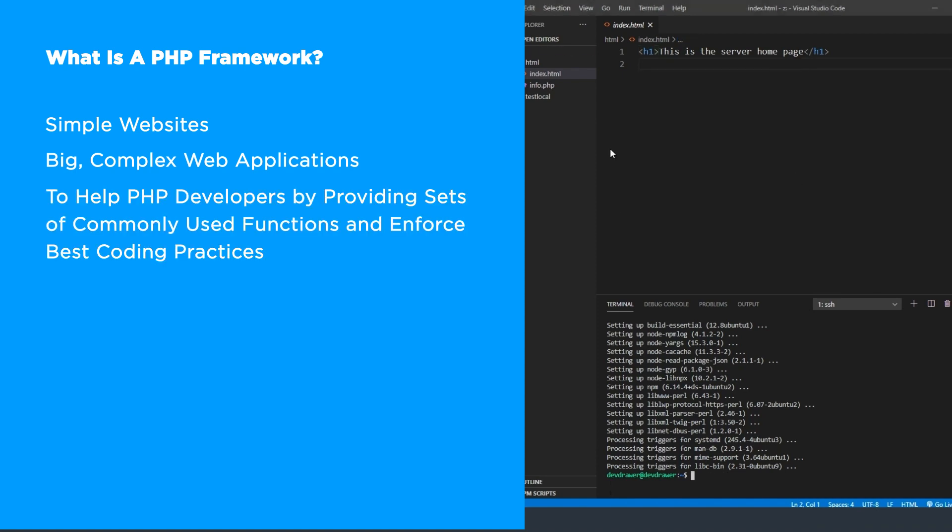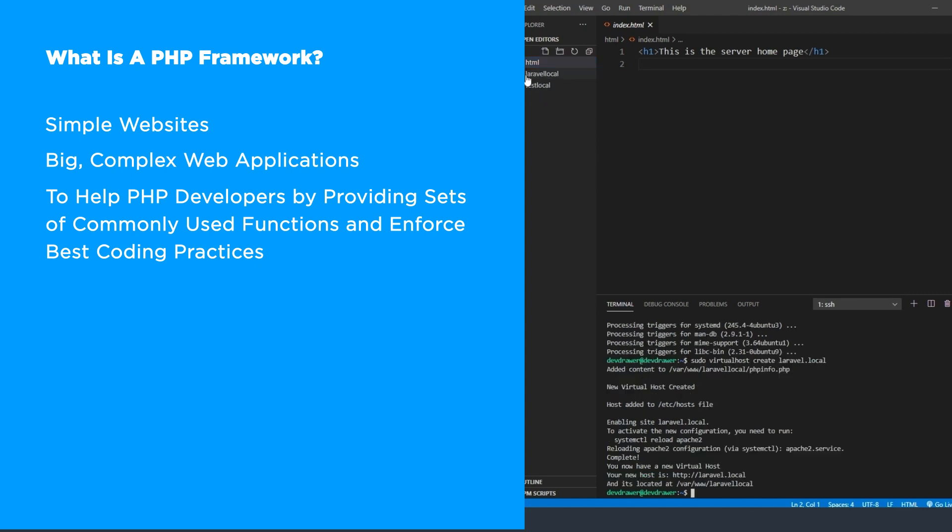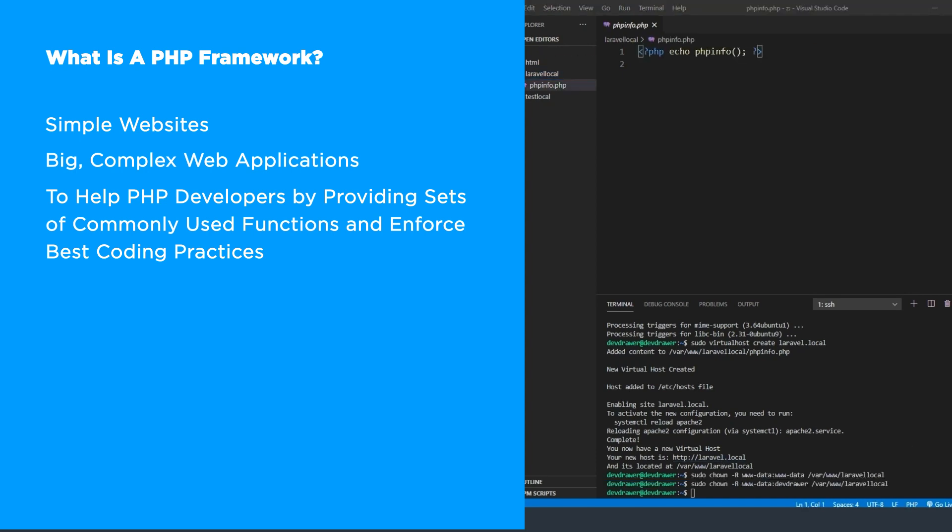The purpose is to help PHP developers by providing sets of commonly used functions as well as libraries for common functionalities and to enforce the use of best coding practices. Think of a PHP framework as a skeleton that already provides a running system where you can embed your code without having to go through every detail from scratch.